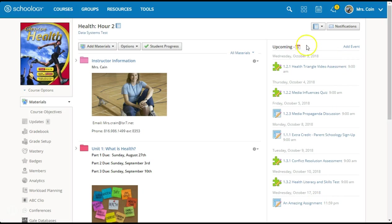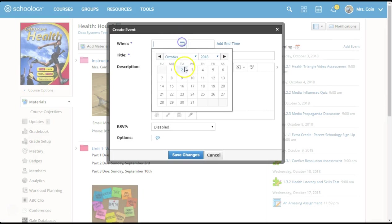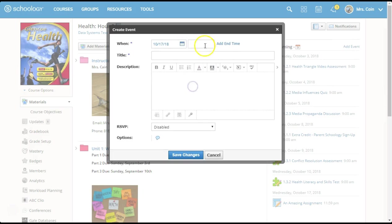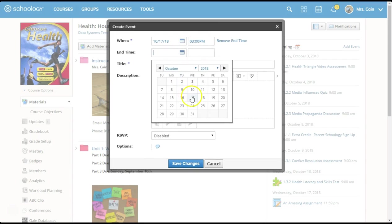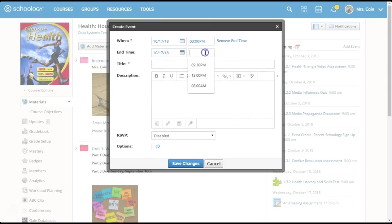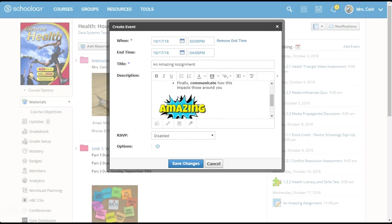Another way to add calendar events is in the calendar area. Simply click Add Event. Select a date and time. You can even select an end date and time. Again, give this a title. Then in the description box, you can use bulleted lists or numbered lists for organization, text, images, links, and even embedded materials from all over the web.